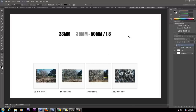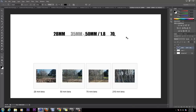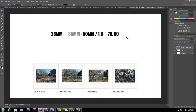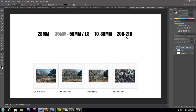From 50mm, you'll want to jump up to either a 70 or an 80mm, preferably an 80mm. And then eventually you'll want to get either a 200mm or 210mm. Now these are considered fixed lenses — fixed lenses have a fixed f-stop.